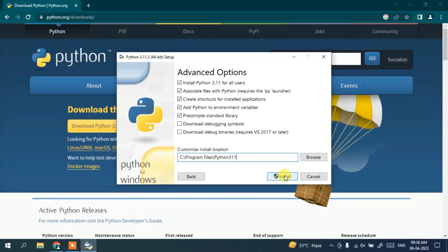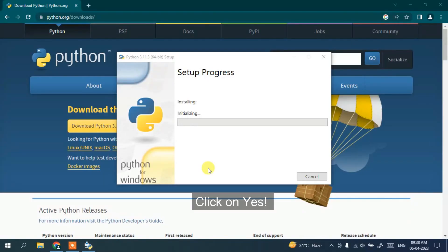Now you can simply click on this install button and it will ask you for administrative privileges. Click on yes and there you go. You can see the installation has begun.